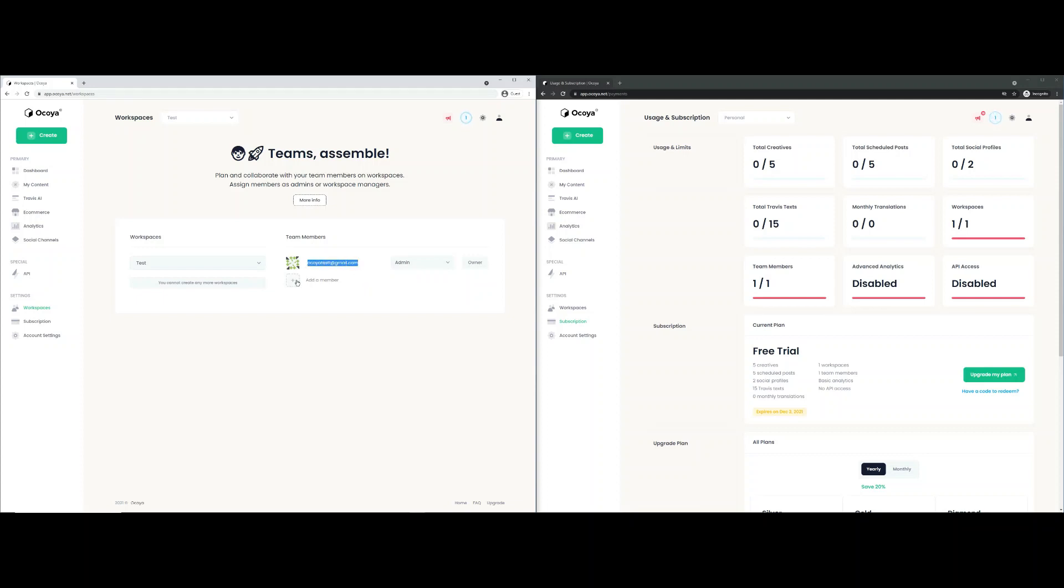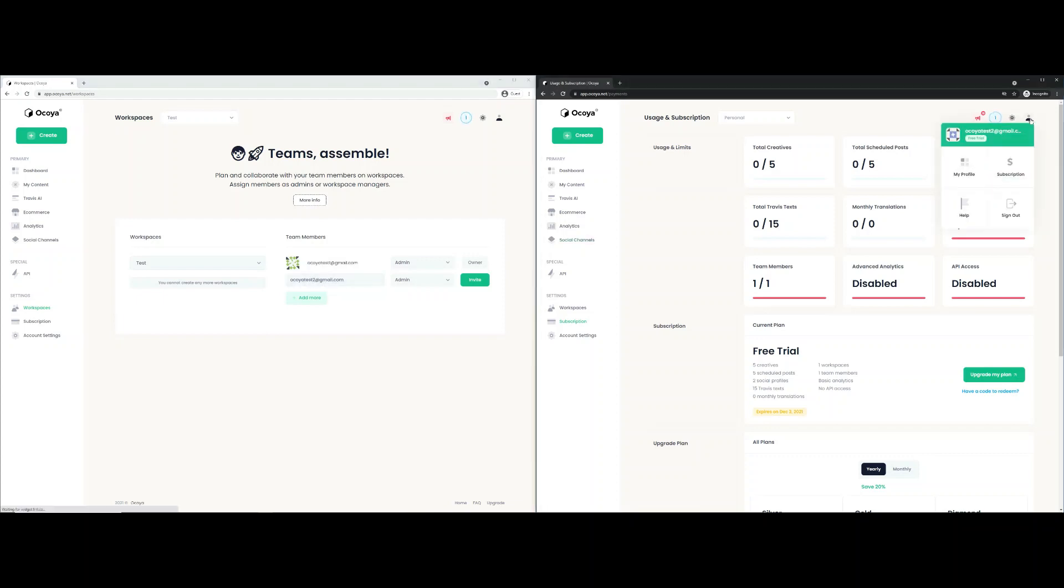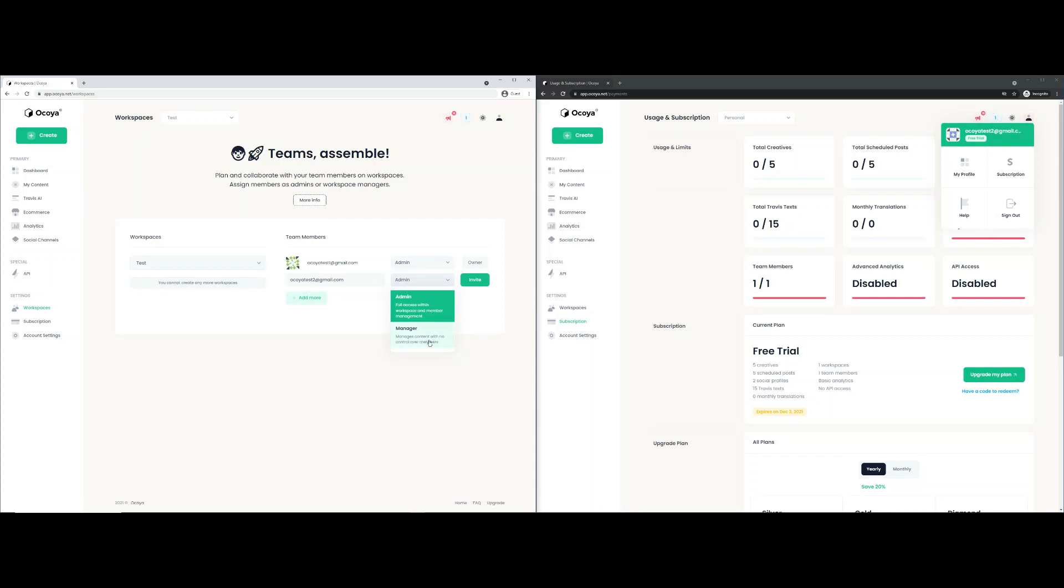You can add a team member to your workspace. So let's add Akoya test - that is the account email of this free trial account. There are two different roles: either admin, which is full access, or manager. Let's do invite for now.